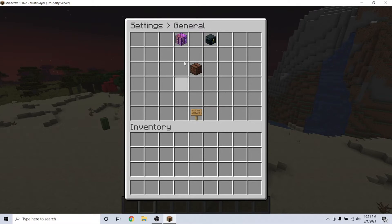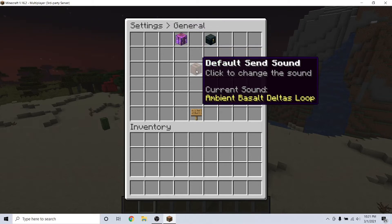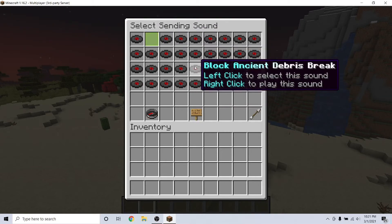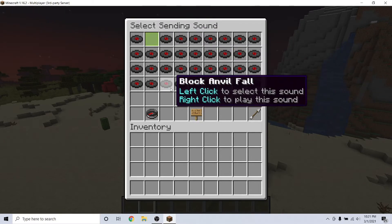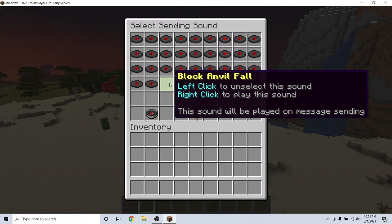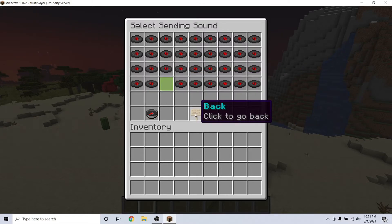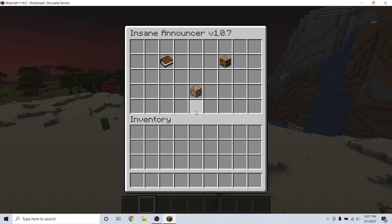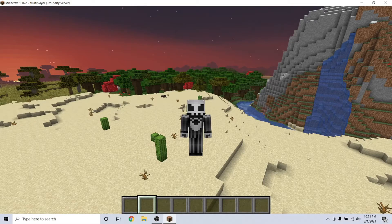Here, you can set up a MySQL database, which saves all of your messages across multiple servers. And below this, you can set a default sound for all of your messages.